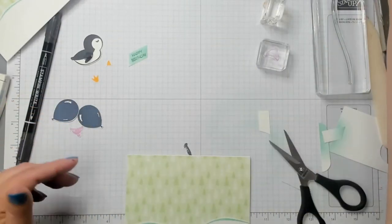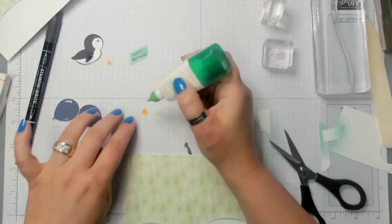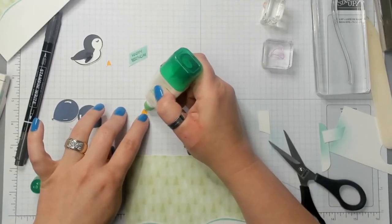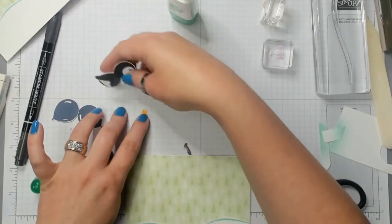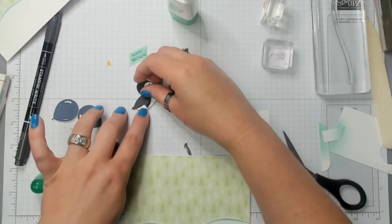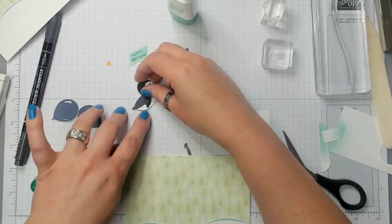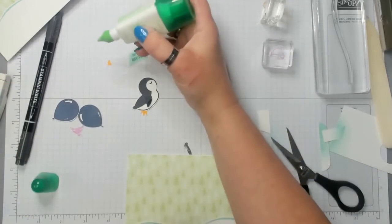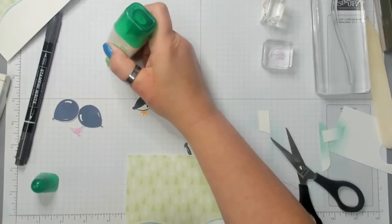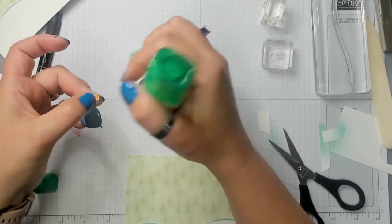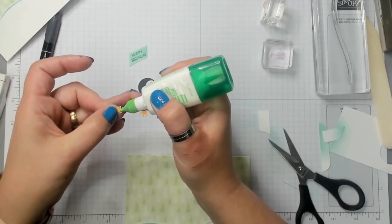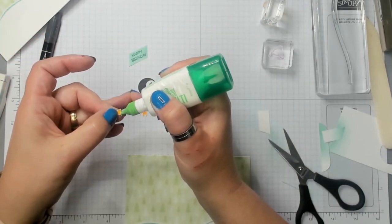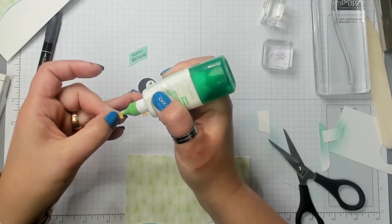Now I'm going to take just a dab of glue. I'm going to add a dab of glue here. And I'm going to put it on the penguin. There we go. Then I'm going to add a dab of glue to his beak. And I mean just a tiny little bit. Can you still see what I'm doing?